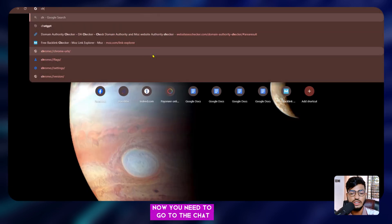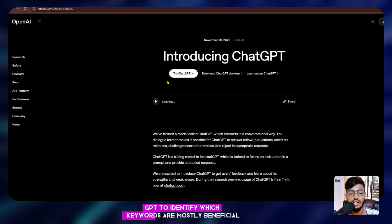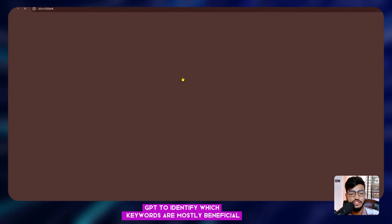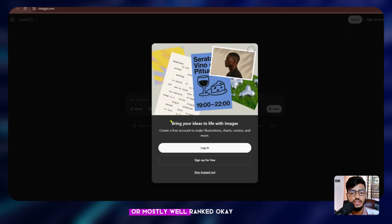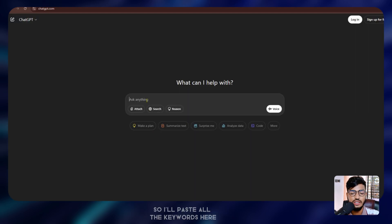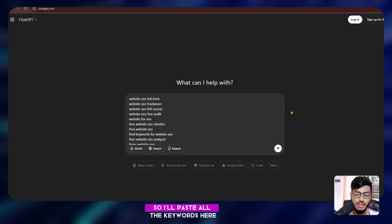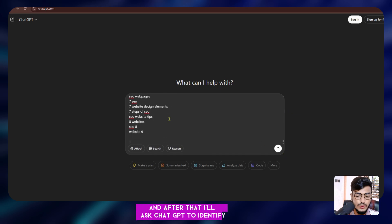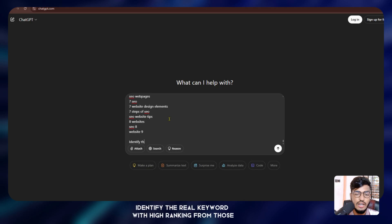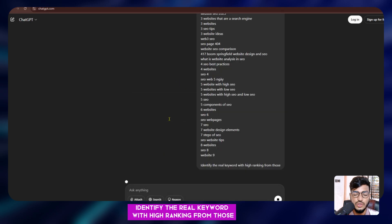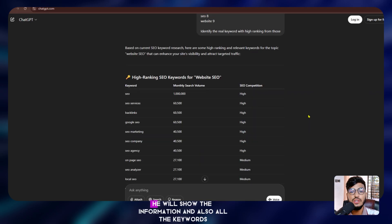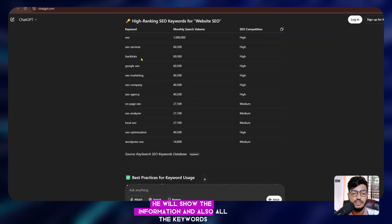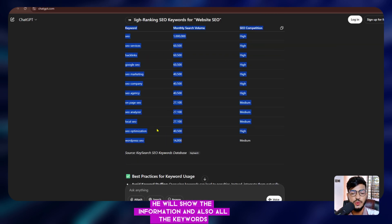After copying the keywords, go to ChatGPT and paste them all in. Ask ChatGPT to identify which keywords are most beneficial or likely to rank well. It will show you the information and all the keywords so you can check and decide which ones to target.